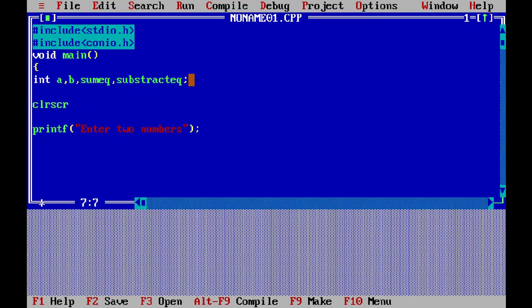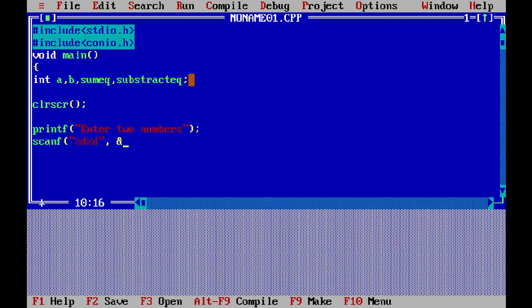Here goes clrscr — who wants a rough screen? Now it's time for scanf with %d, %d to read in a and b. You guys know how scanf works — we're reading the two integers.